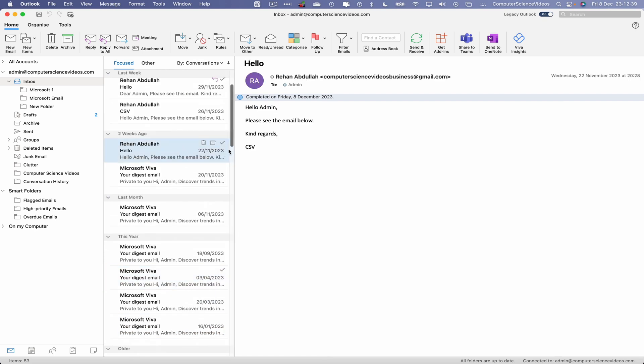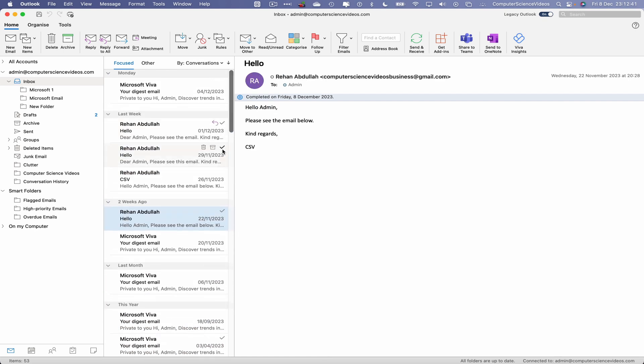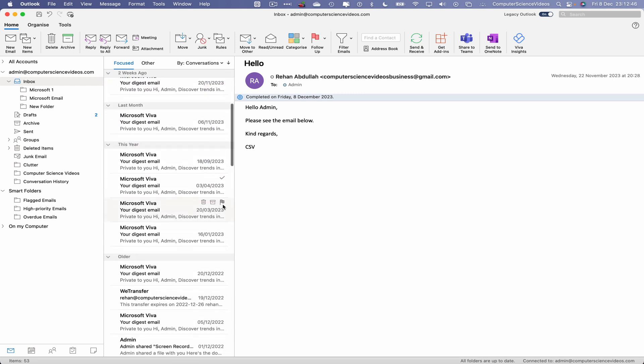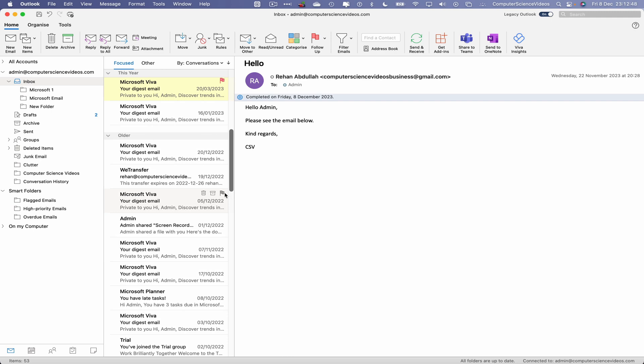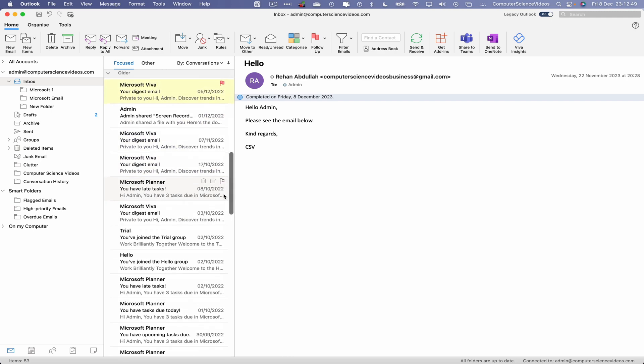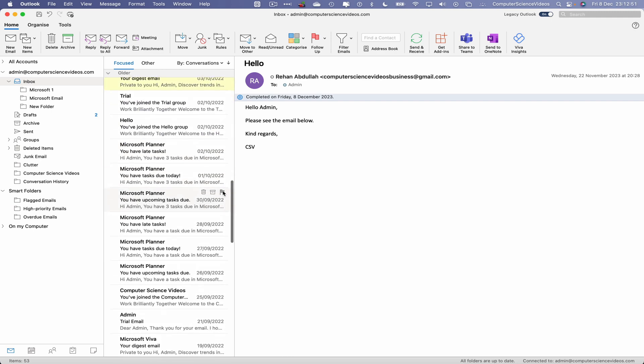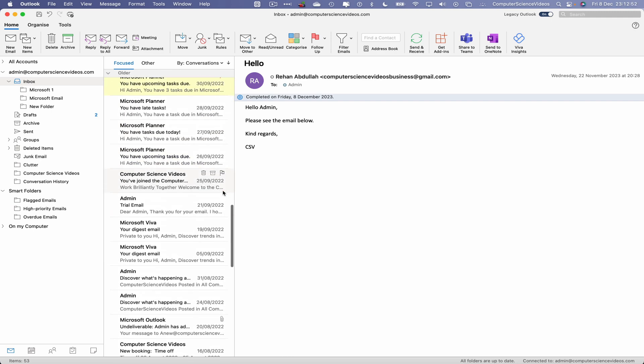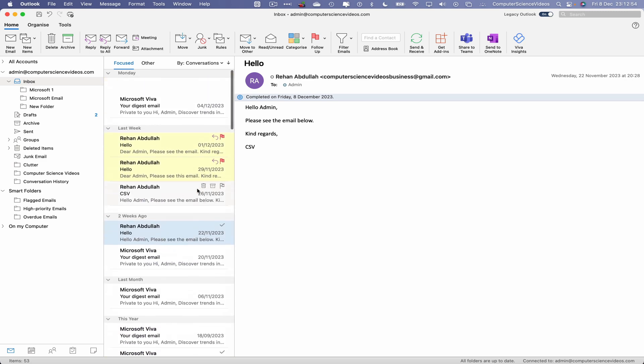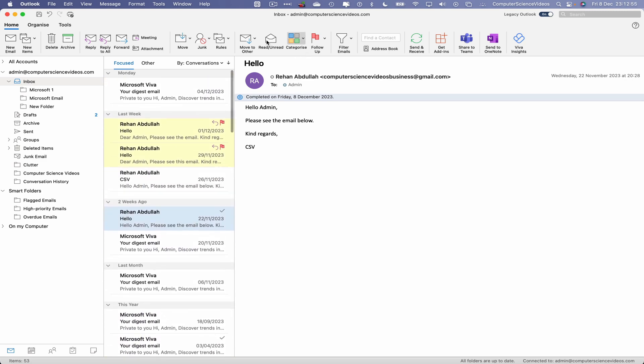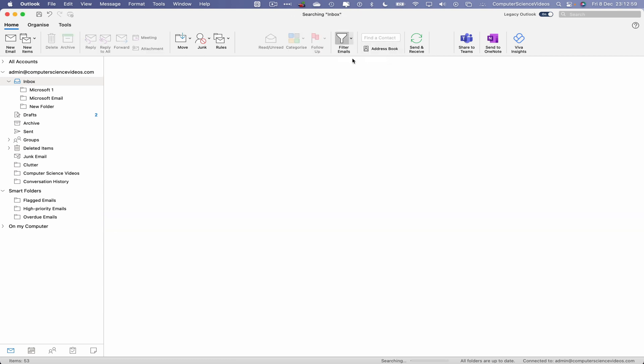Flag the email. That's two, number three, four, five, six, seven. Now let's go to Home, go to Filter Emails, go to Flagged.